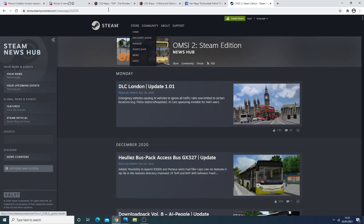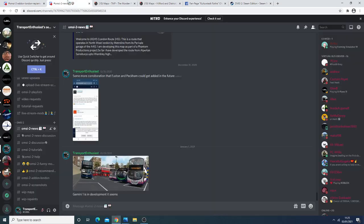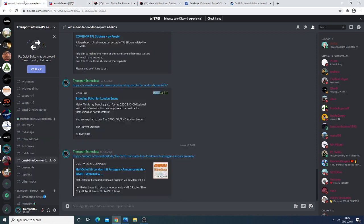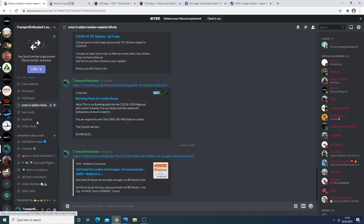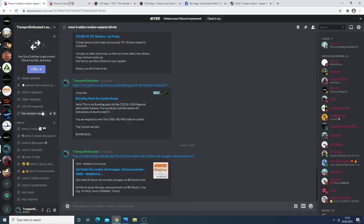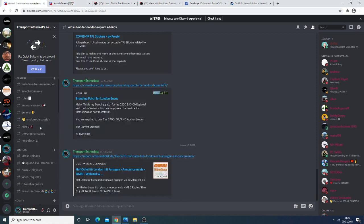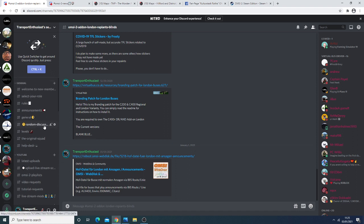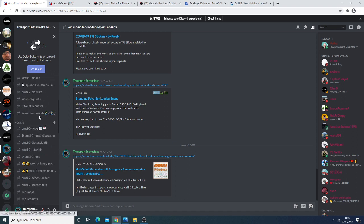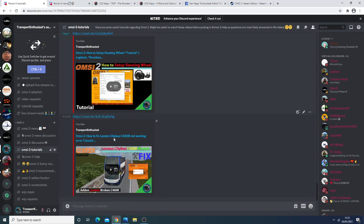One thing to bear in mind is there's still no fix for the C400R due to the fact that basically the UKDT is currently prioritizing add-on London as that is the Payware product. But if you take a look here into the tutorial section I have created a video.